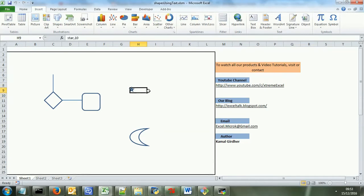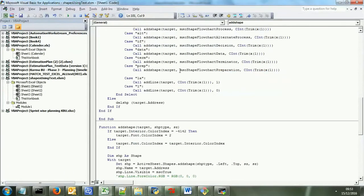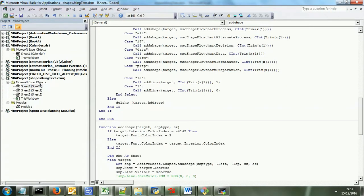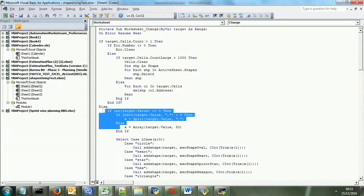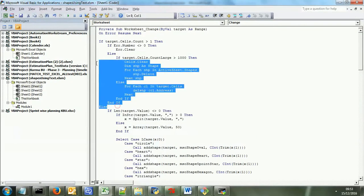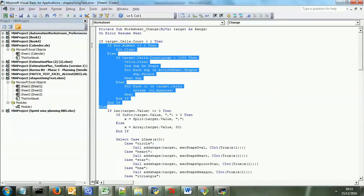Now if I take you to the VBA part of it, I have written everything in sheet change event. You can see here, as the content of my sheet changes, it basically moves to this portion. This upper portion is just for deletion.